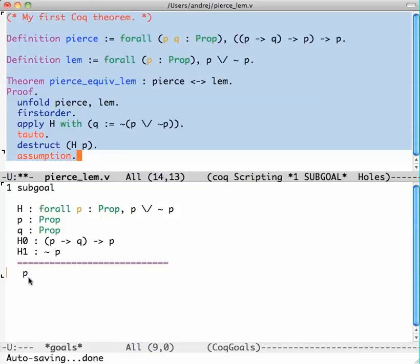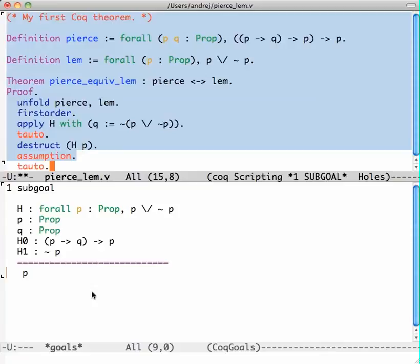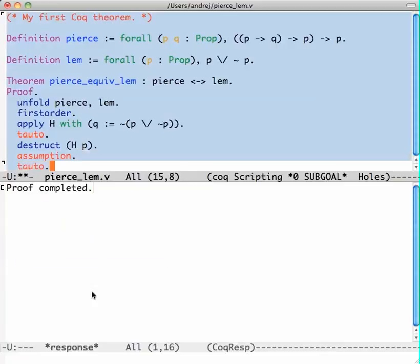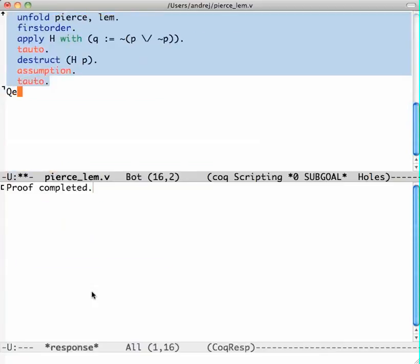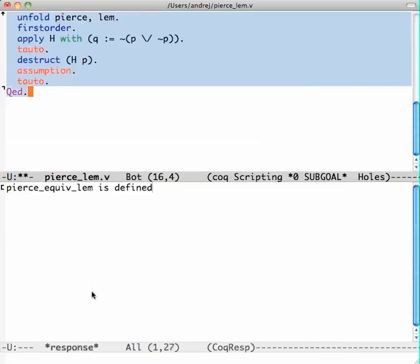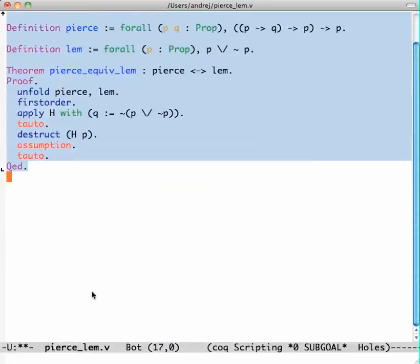And the second one, well, now I could look at this and wonder how to do it, or I just get lazy. Coq will do it for me. I say use tautological reasoning and we are done. This is our first theorem and we have proved it.